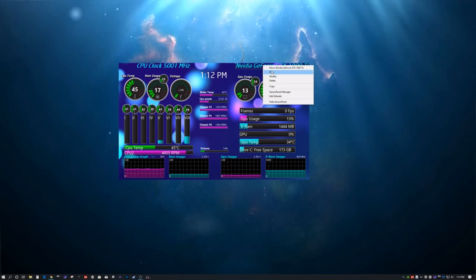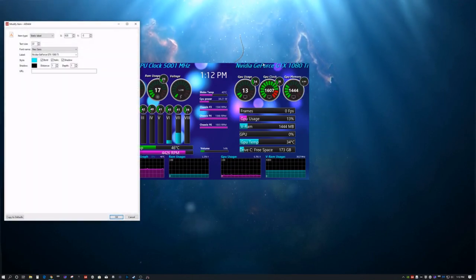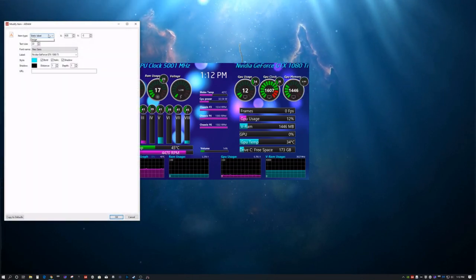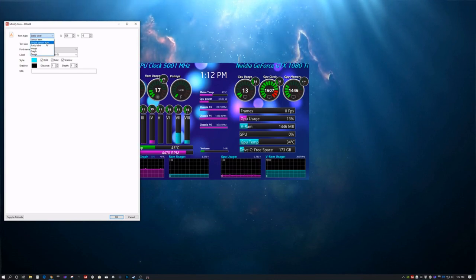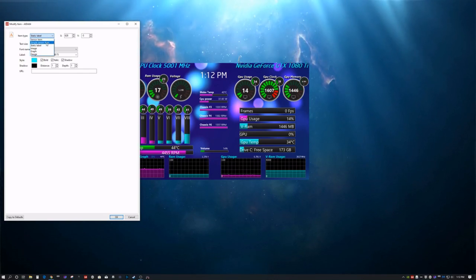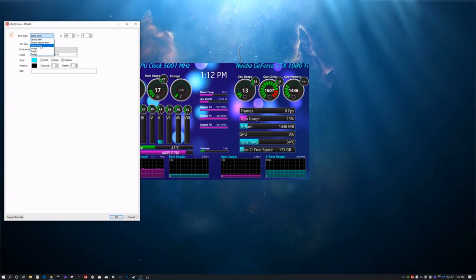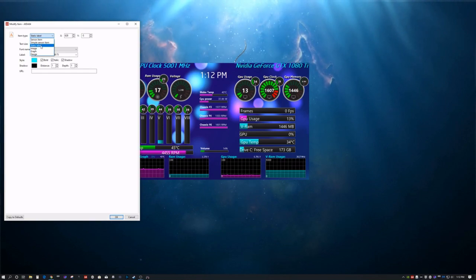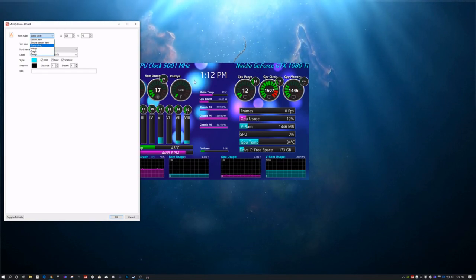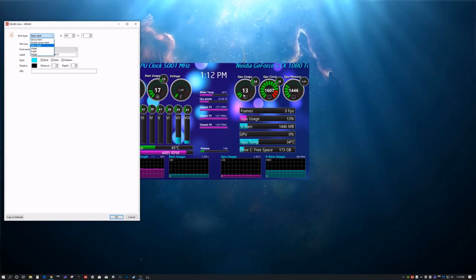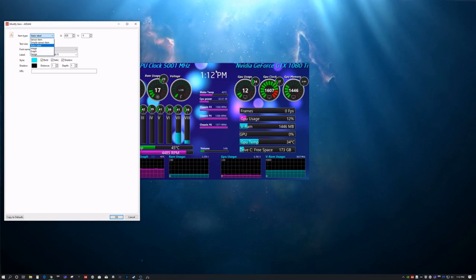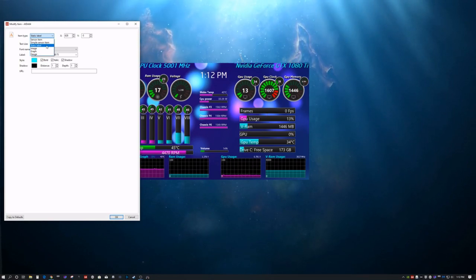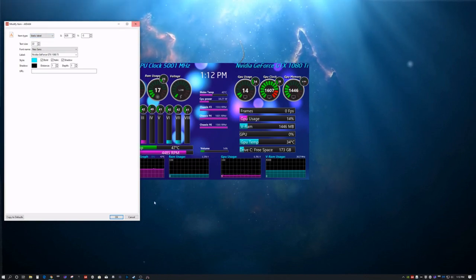This one, very similar, but this is just a regular static label. So, you have your sensor item, which is picking up whatever changes in the computer. Then, you have your static label, which just labels anything, any gauge. So, if you have a special gauge, you want to put a special title, you can do that here.